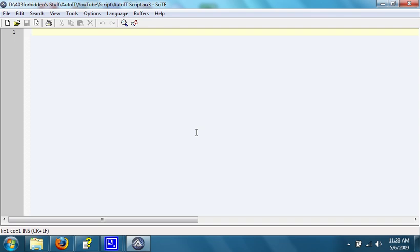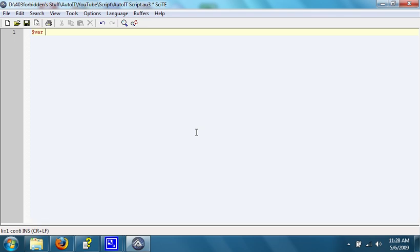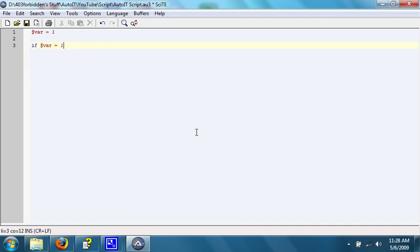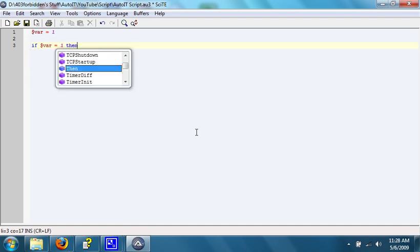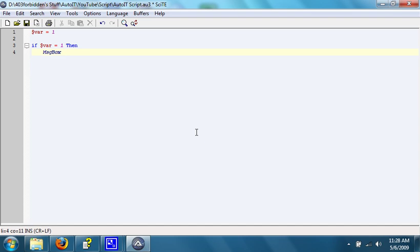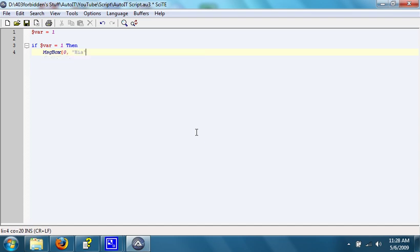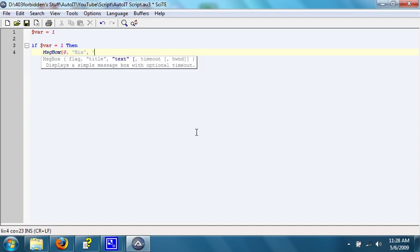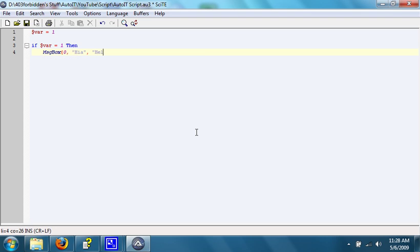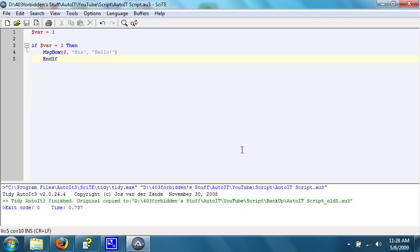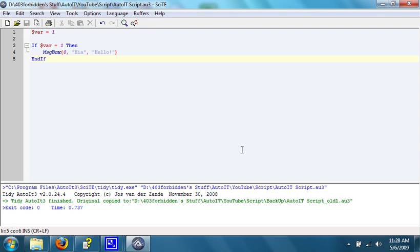Allow me to demonstrate. First, I'm going to be going over an if loop. Here's how it works. What this does is it sets $var to be 1, and then it says if $var equals 1, then pop up a message box that says hiya in the title and hello in the text.